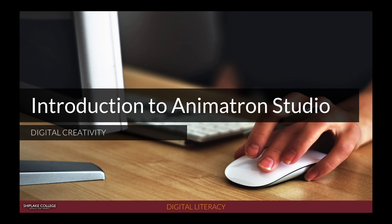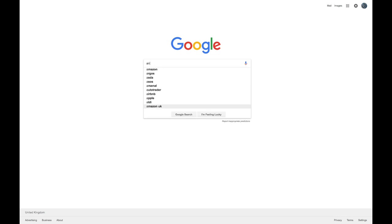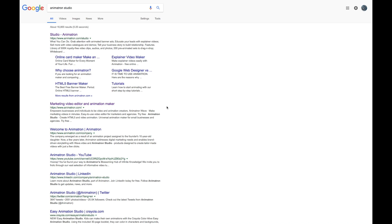To get started we need to go into our Chrome web browser, it works best in Chrome. Here I am in Google and I'll just type Animatron Studio, enter, and I should get a link that says Studio Animatron.